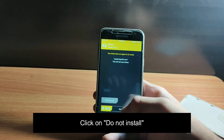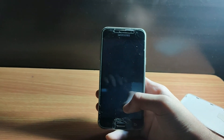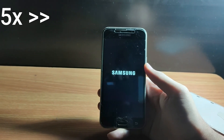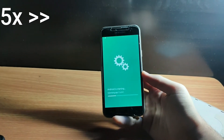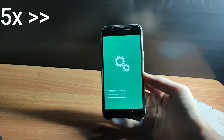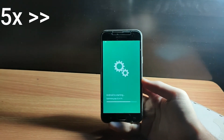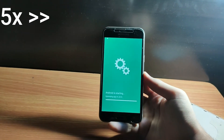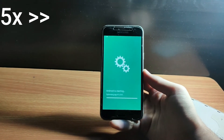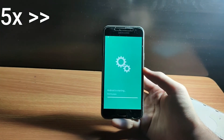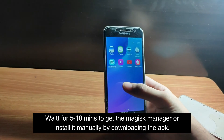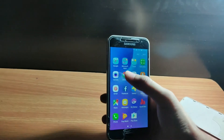Now click on Reboot. If everything went correctly, your phone will boot up in some time. My phone has now successfully booted up. As you can see, I don't have Magisk Manager visible in my Android device yet — it is because the system is taking a moment to install it.